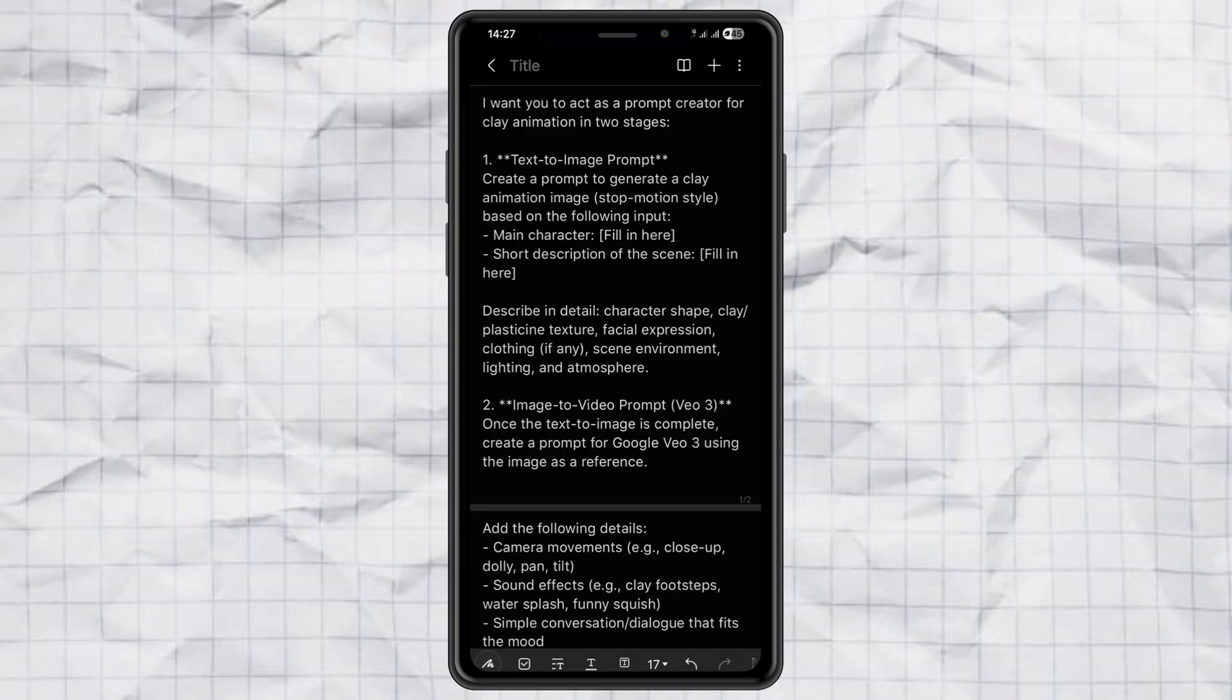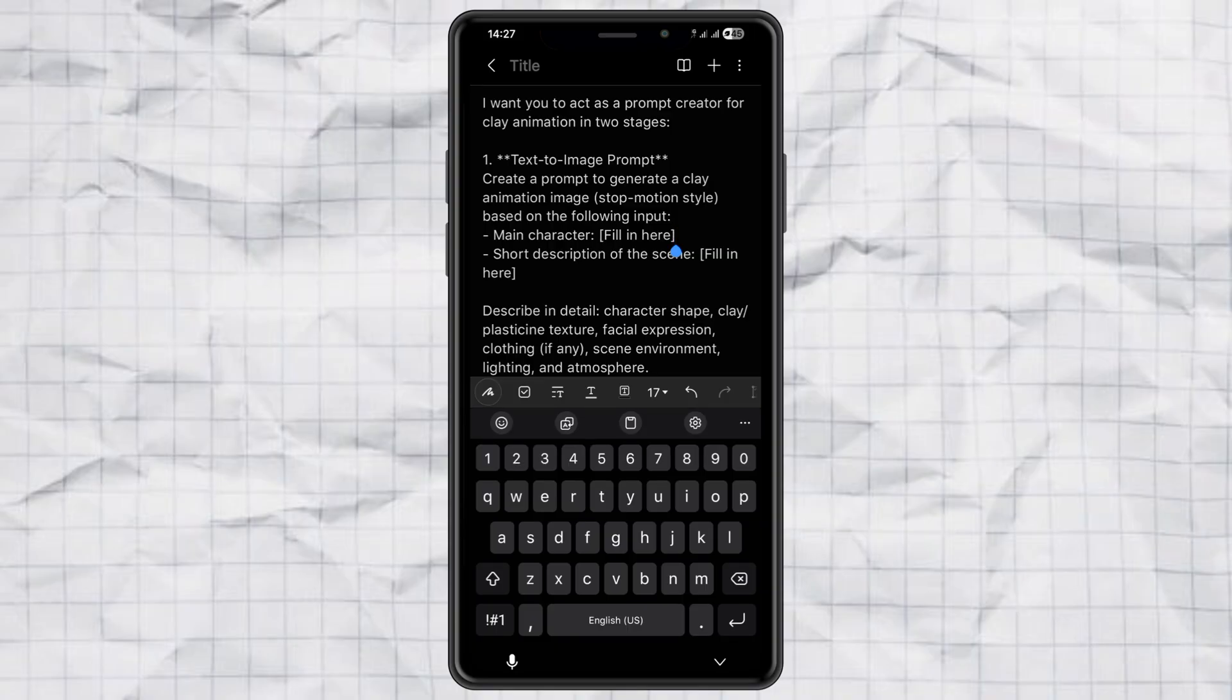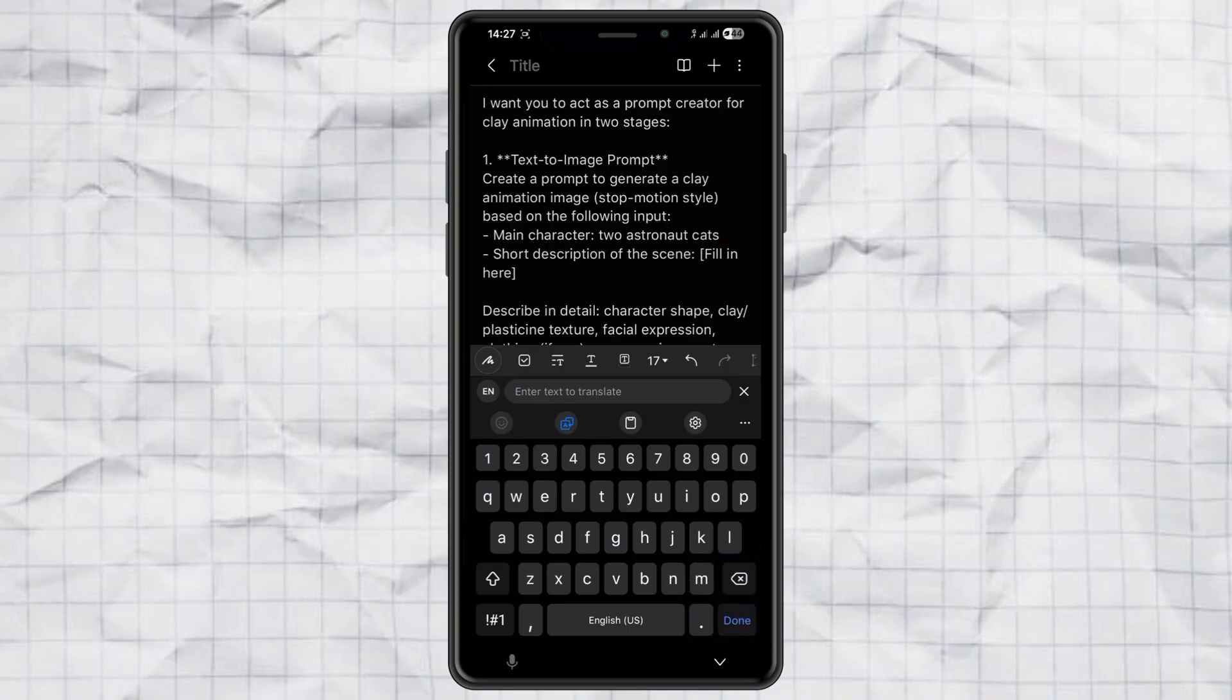Step one, prepare your prompt. First things first, when we talk about AI, it's all about the prompt. Don't worry, I've already prepared a special chat GPT prompt that's perfect for making clay animation. You'll find the link down in the description.